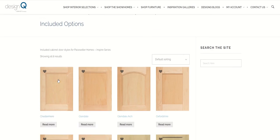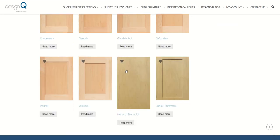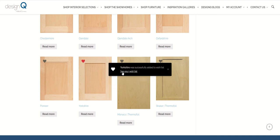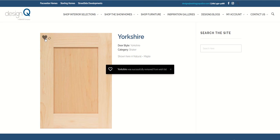Inside the included options you will find all of the door styles that are included with the purchase of your house, and you're able to make your selection. To add it to your wishlist you can simply click on the heart and it will now be added to your wishlist. You're also able to go into each one to read more information about that product, and you can add it to your wishlist from this page as well, or you can remove it from your wishlist.